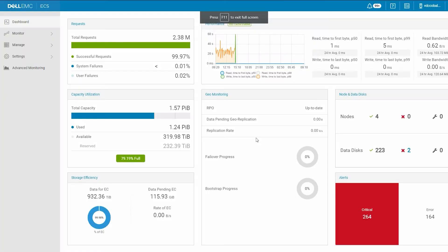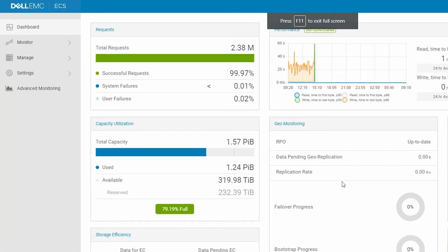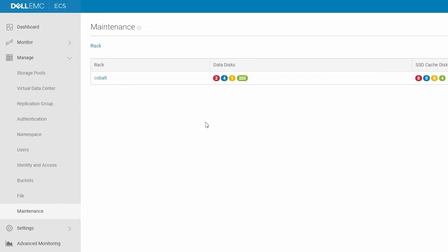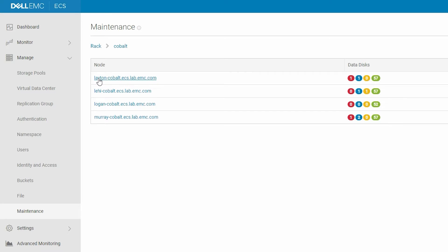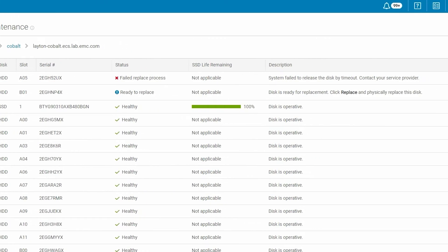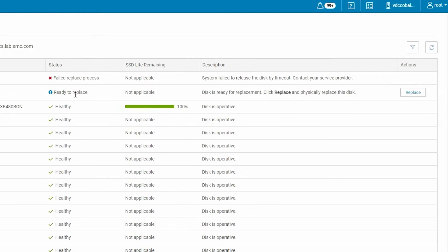To do this, first log into the ECS UI and click Manage. Under Maintenance, Faulted Hard Drives appear in yellow. Click the node that contains a faulted hard drive. On the Maintenance page for the appliance, click the faulted node to drill down and get the details on the hard drive status.